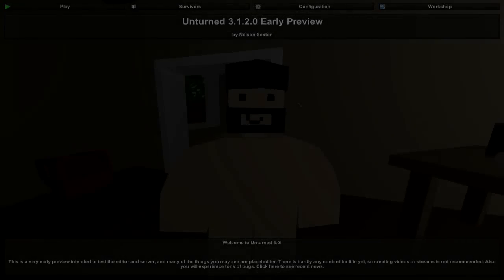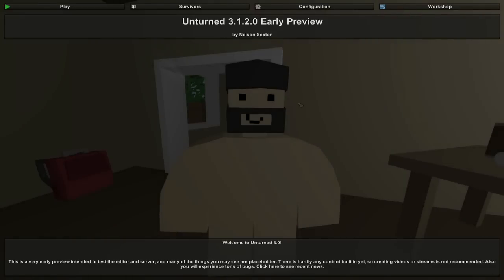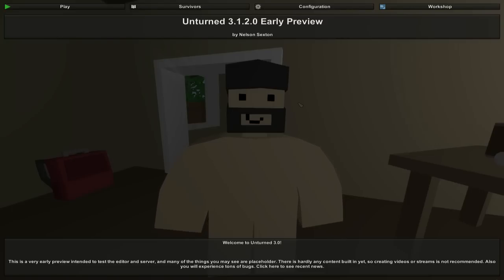Hey guys, MikeBigBoom here, bringing you a new Unturned 3.0 informational video showing you how to add zombies into your own community-created maps. This is something I've been spending about an hour trying to figure out, and the problem is there are no resources or tutorials on the internet to walk me through the process, because zombies came out less than 24 hours ago and most likely nobody has posted a tutorial on it yet.